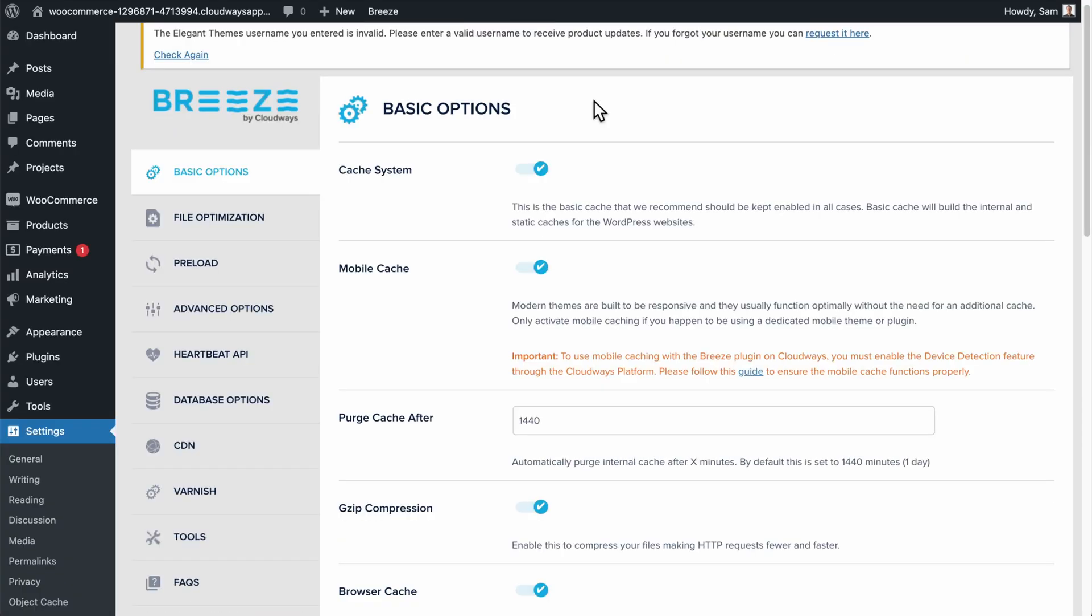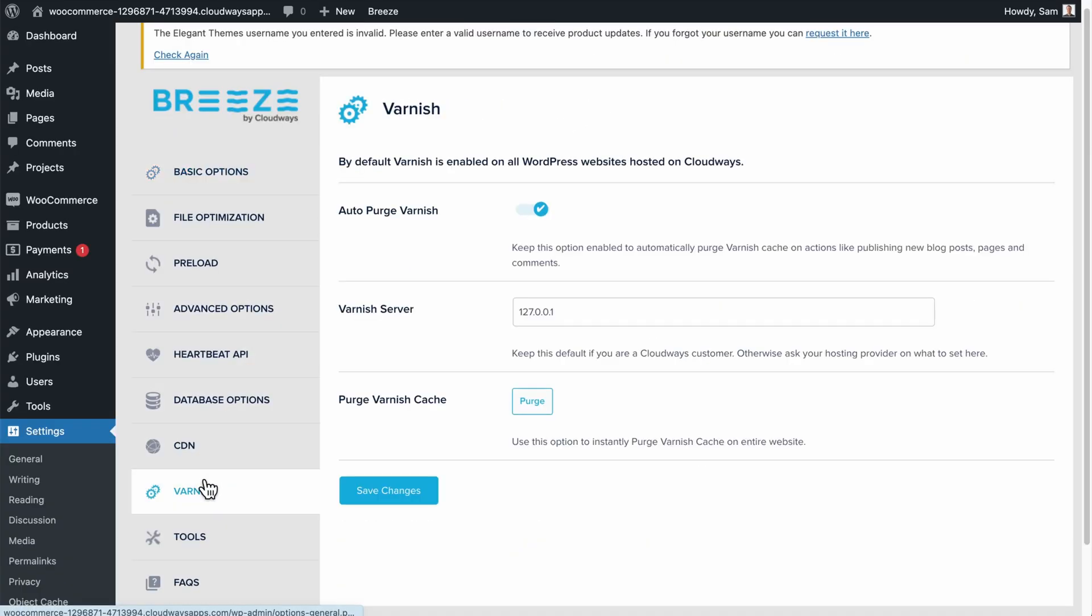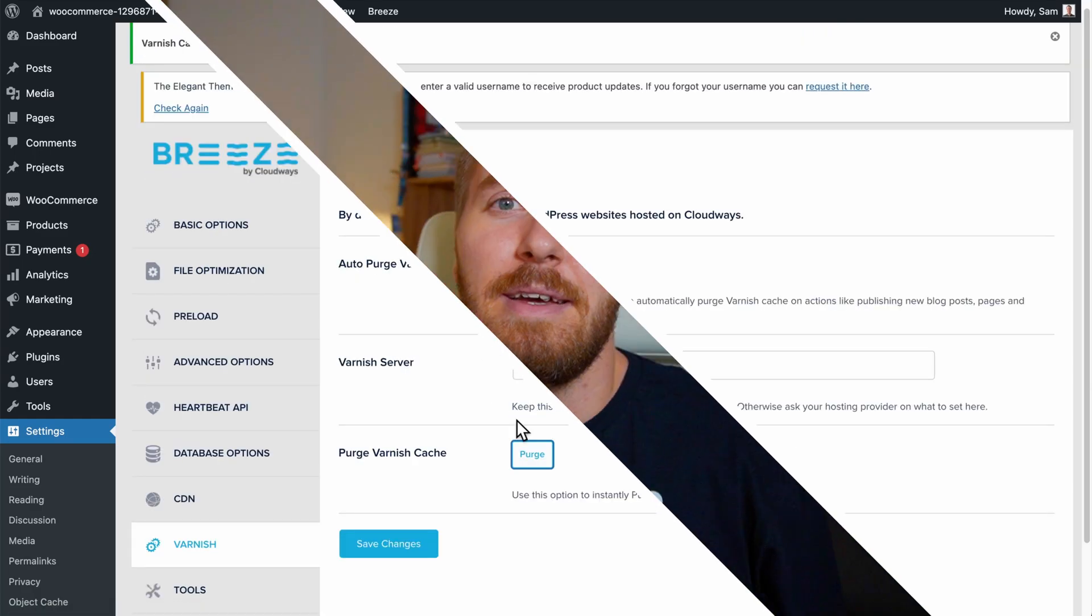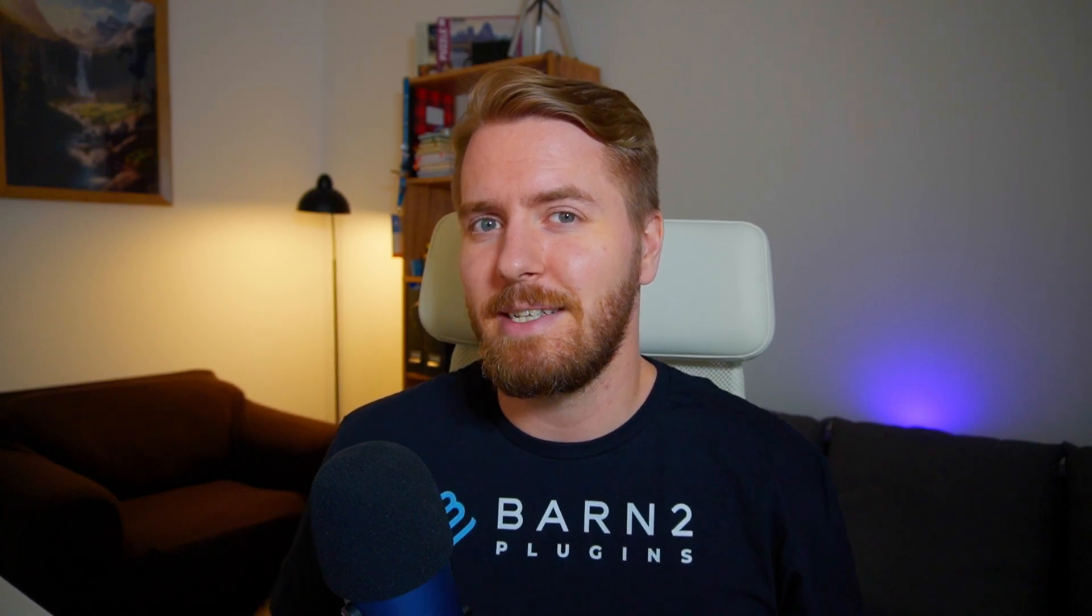Now before I run any more tests, I'm going to go down to the Varnish tab here and purge the Varnish cache right now. So now let's run a new test and see if we have improved our site speed significantly from our initial baseline test.